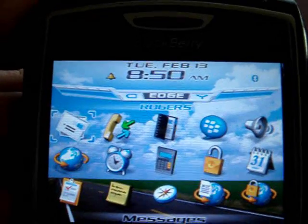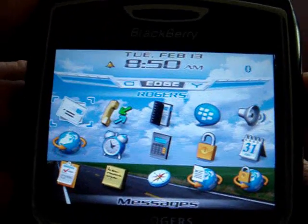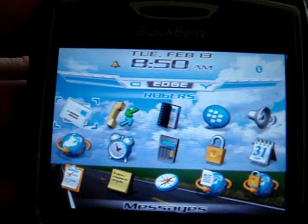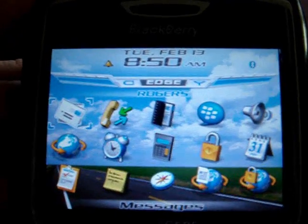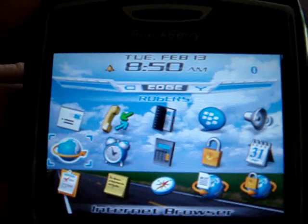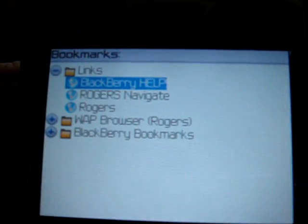Welcome to CrackBerry.com and today's first video tip: how to install the CrackBerry.com launcher. It's easy. Step one, open your web browser.